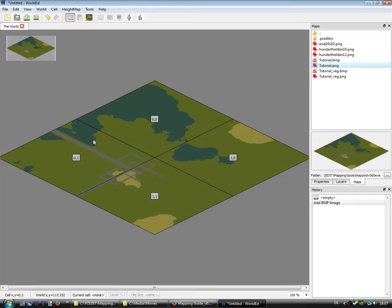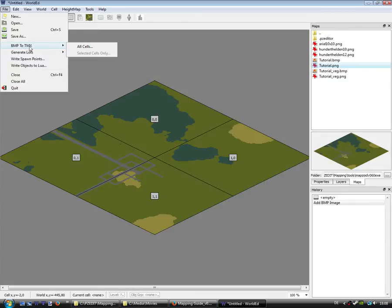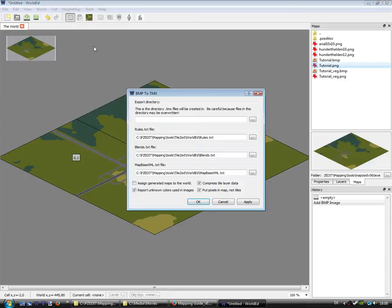Now we are ready to transform the PNG to TMX, all cells please. This is okay.